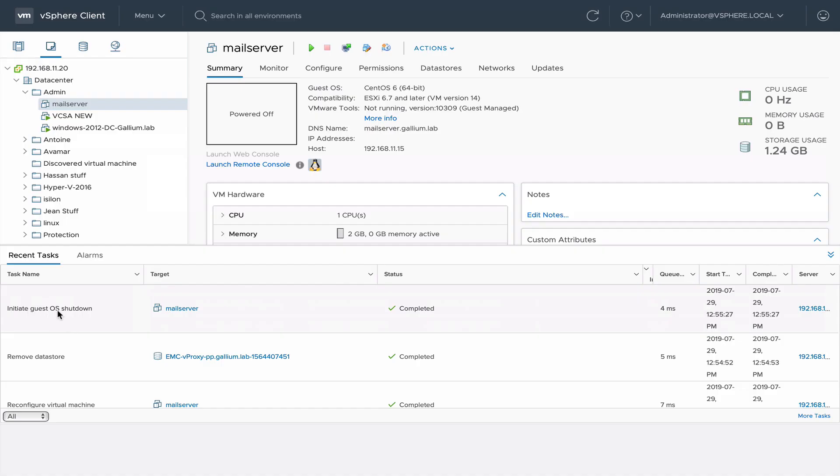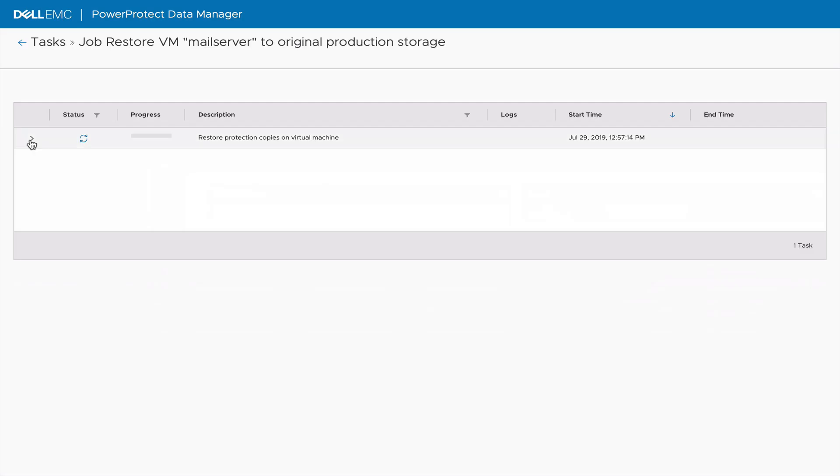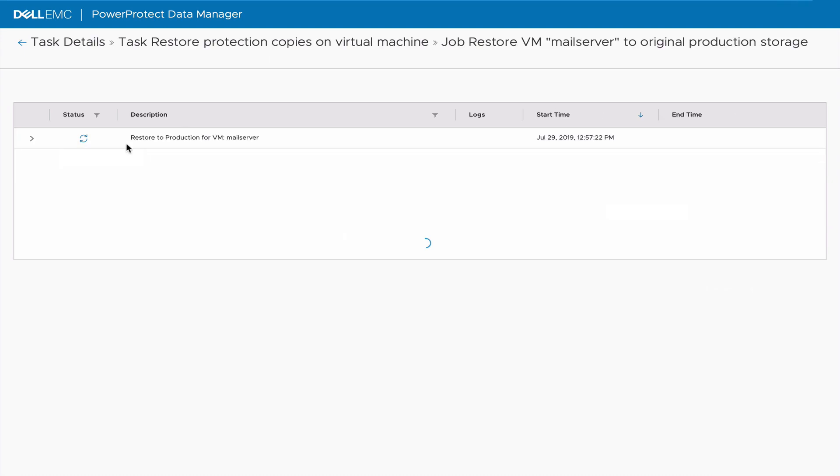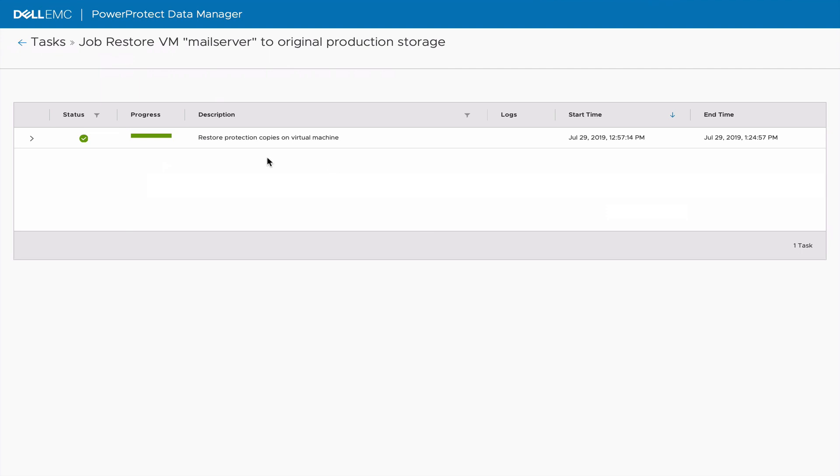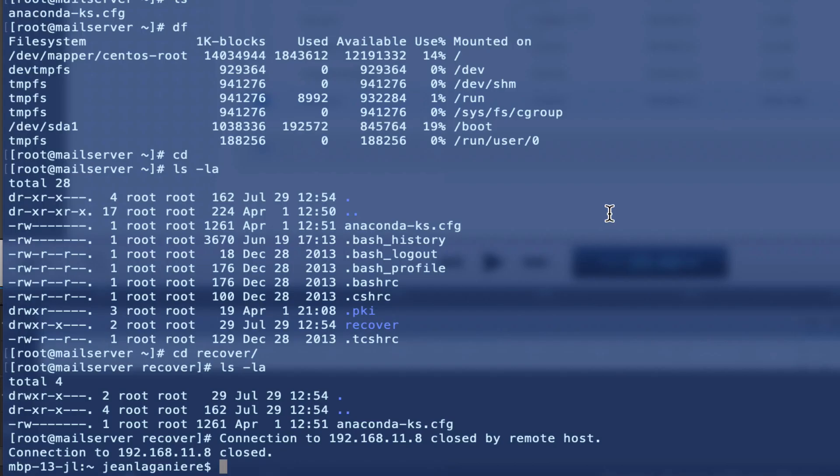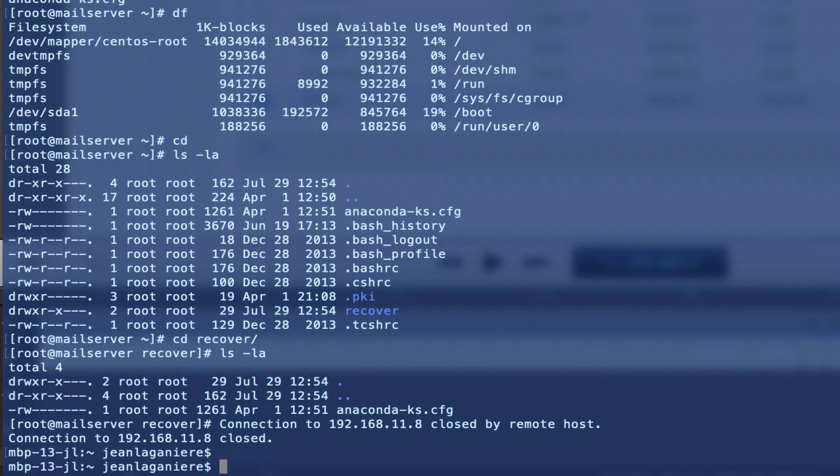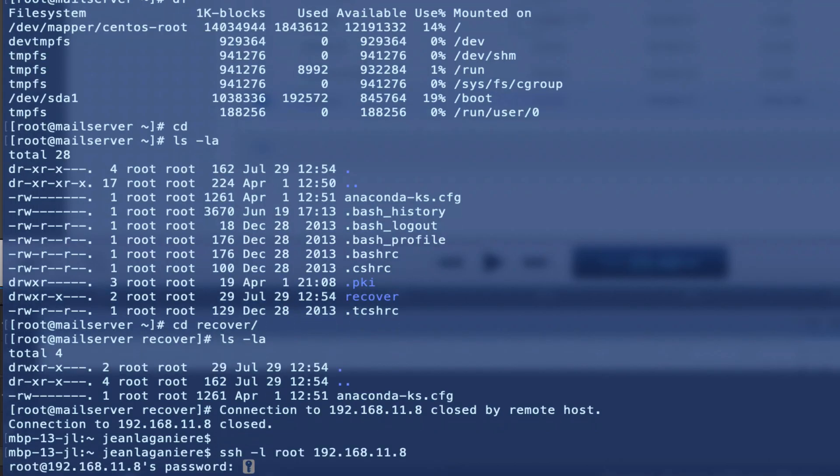From vCenter, we can see that the original VM is getting shut down. Then, the recovery process starts. Once completed, the VM is restarted and we can validate that it is back to its original state.